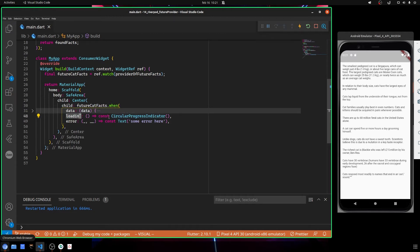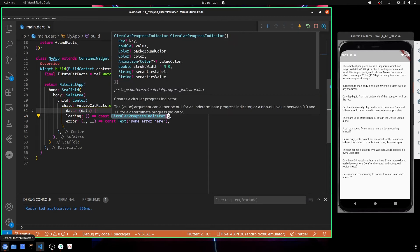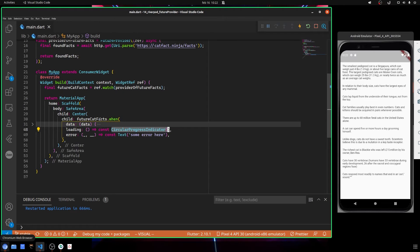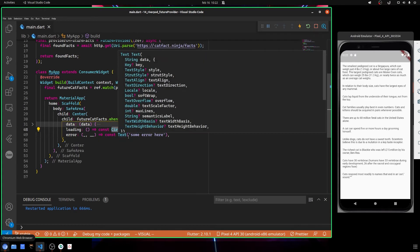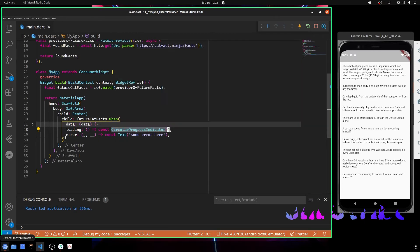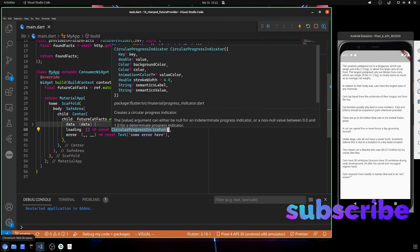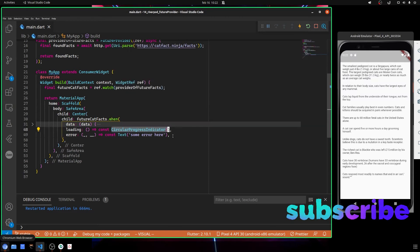The when() method requires three named parameters that are data, loading, and error. So inside the loading, you use any indicator that can show that you are fetching the data. Since it is a future, you don't know when the API will respond.